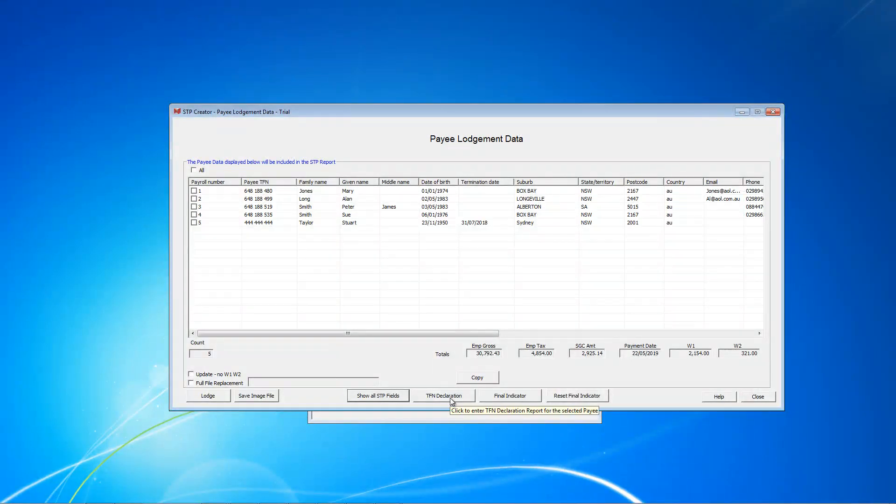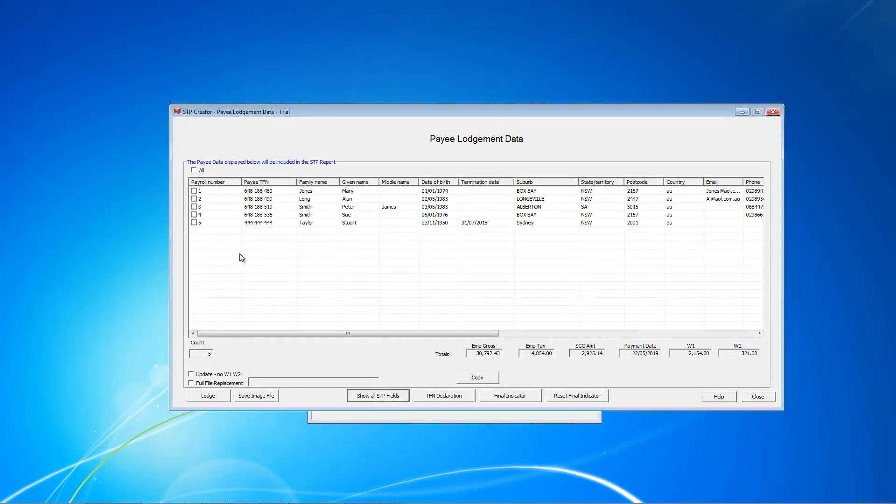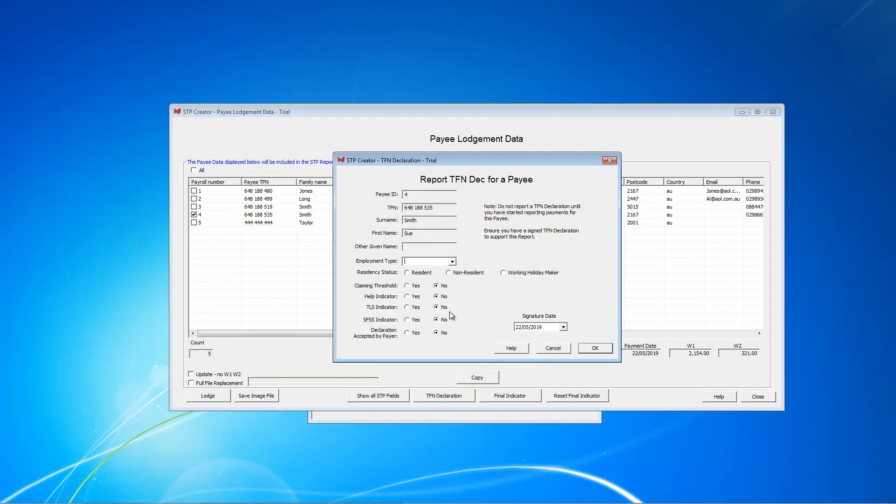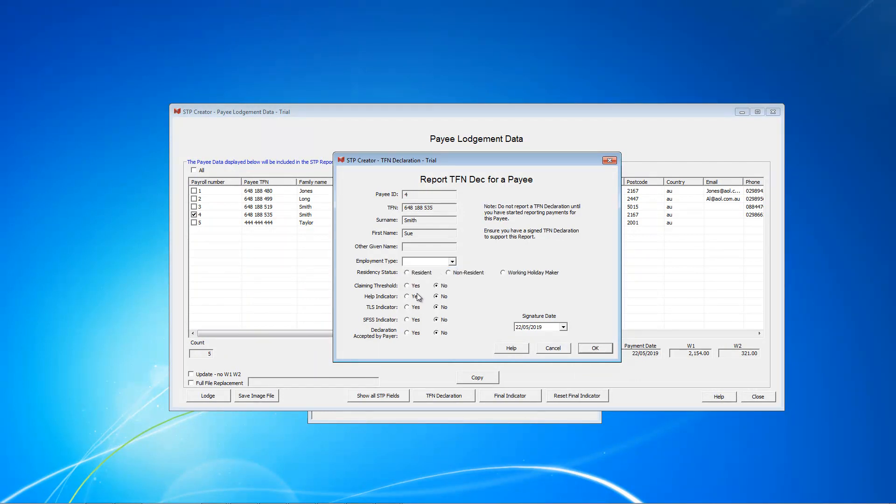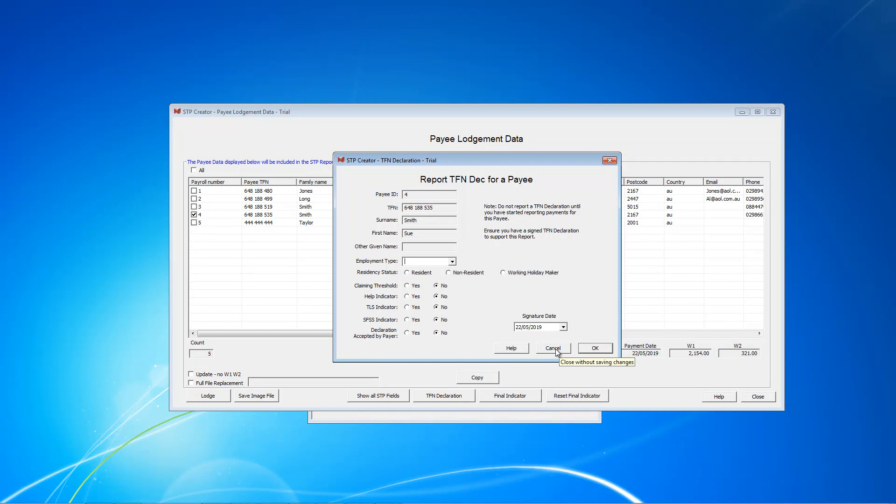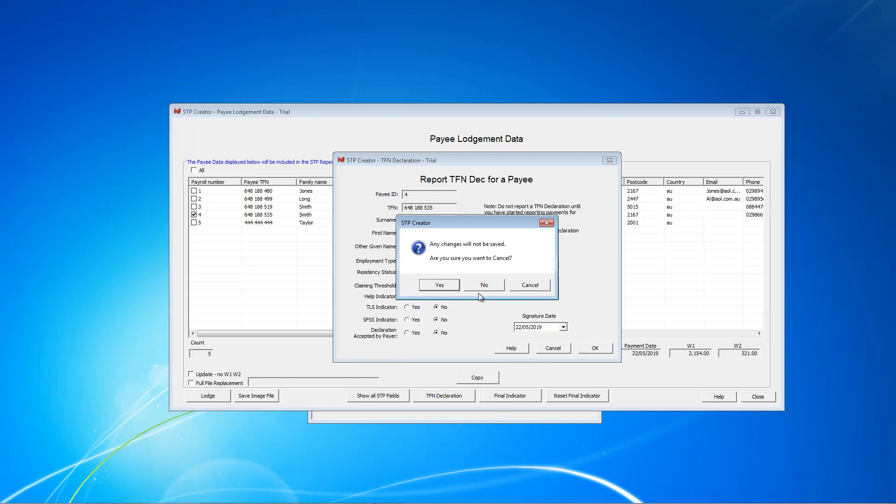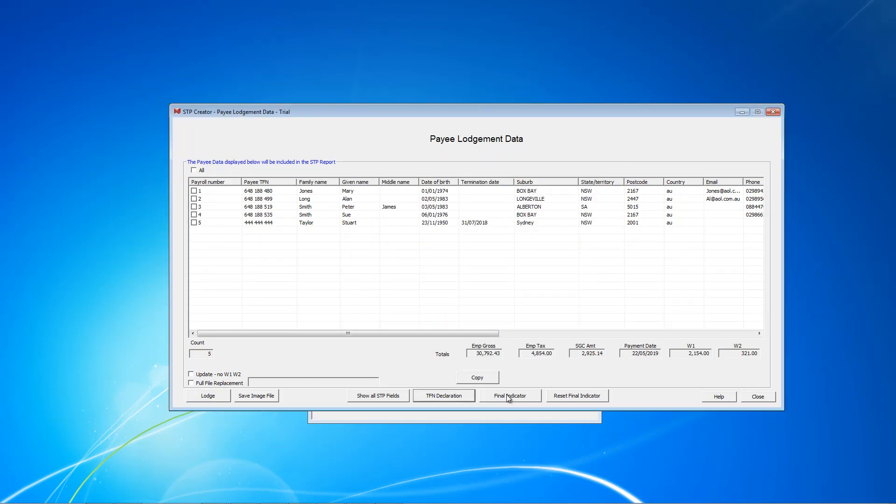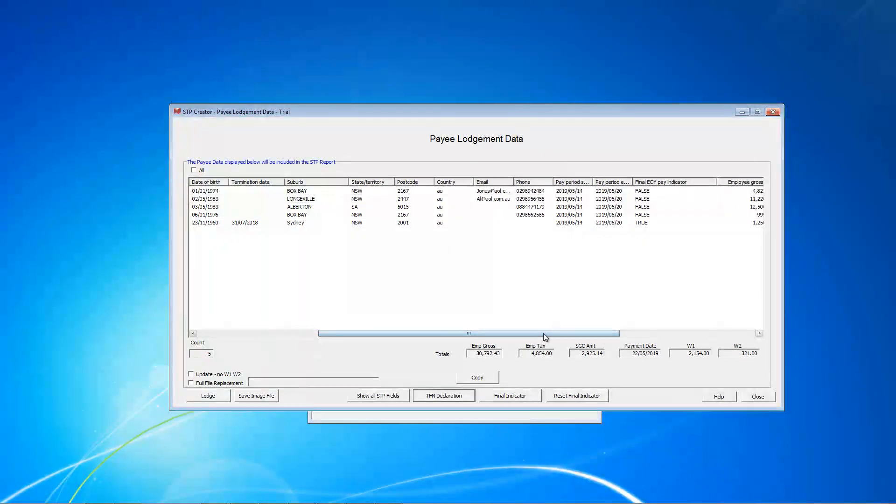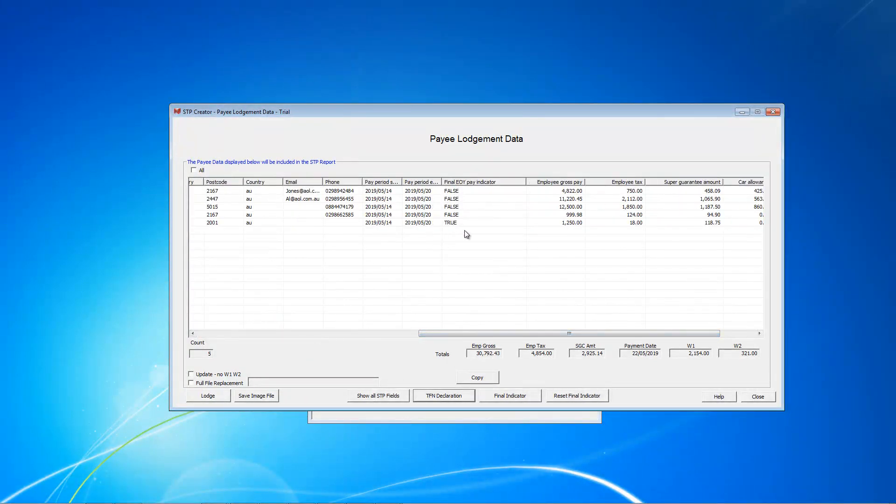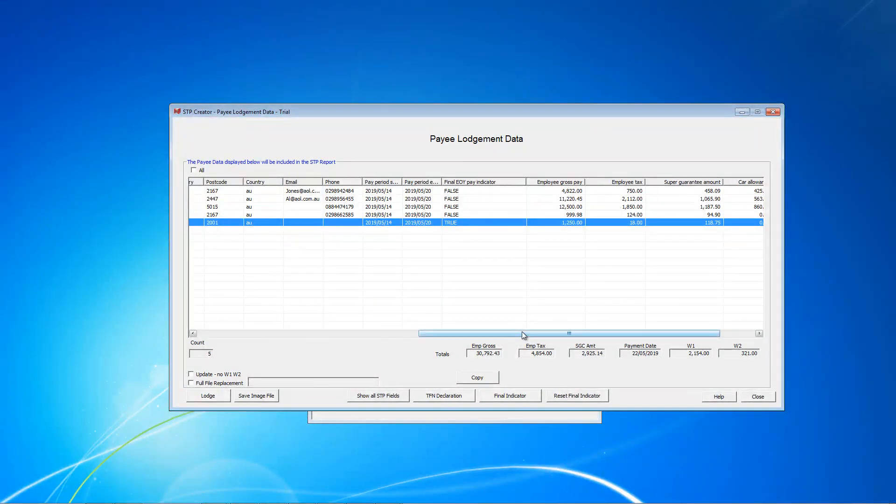TFN Declaration, if we received a TFN Declaration during this pay period and we want to report that to the ATO, we'd simply select the employee, for example Sue Smith, and click TFN Declaration. Complete all the details from the TFN Declaration that she has provided, such as the employment type, resident, non-resident, claiming threshold, etc. The date it was signed and then click OK. That will then send through these details to the ATO. That's what you do to report a TFN Declaration to the ATO. We're not doing that here so I'll just click Cancel. Final Indicator, we've already been through that. That's to indicate that this is the final. All these figures are correct and it's the final for this employee, which is what we're doing with Stuart Taylor here. At 30th of June we'd need to do that for all employees. Reset Final Indicator. So if we've set someone incorrectly as Final, for example if we ticked Sue and marked her as Final and realized, hang on, we didn't want to do that, we can just reselect her and reset it. So it just changes it back to False.